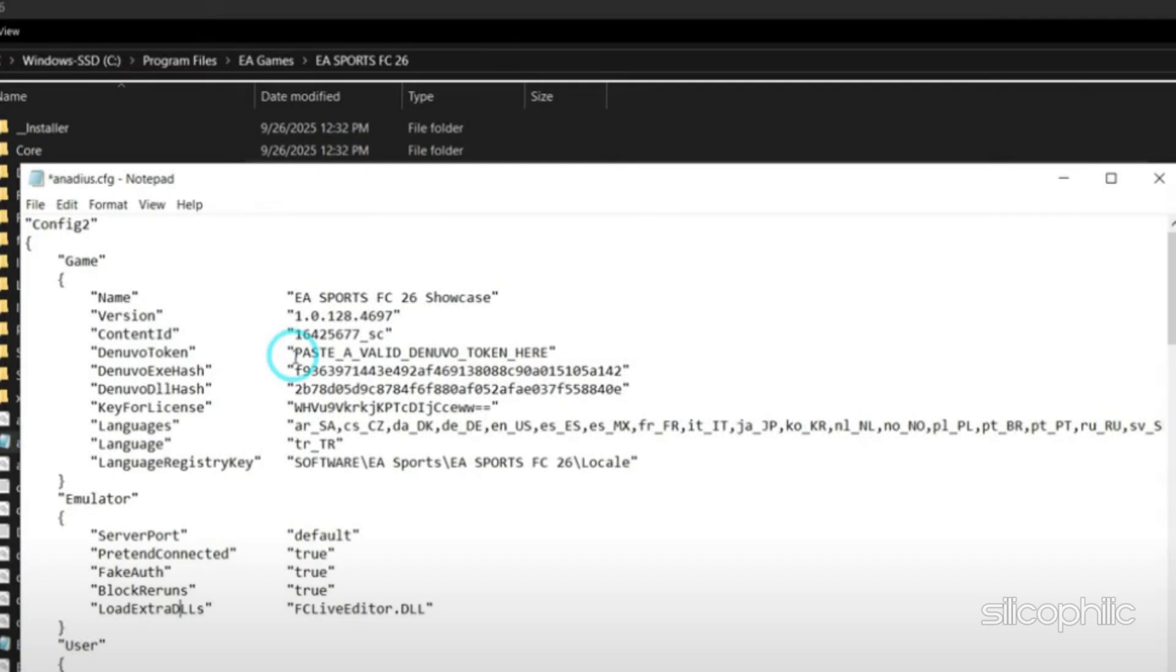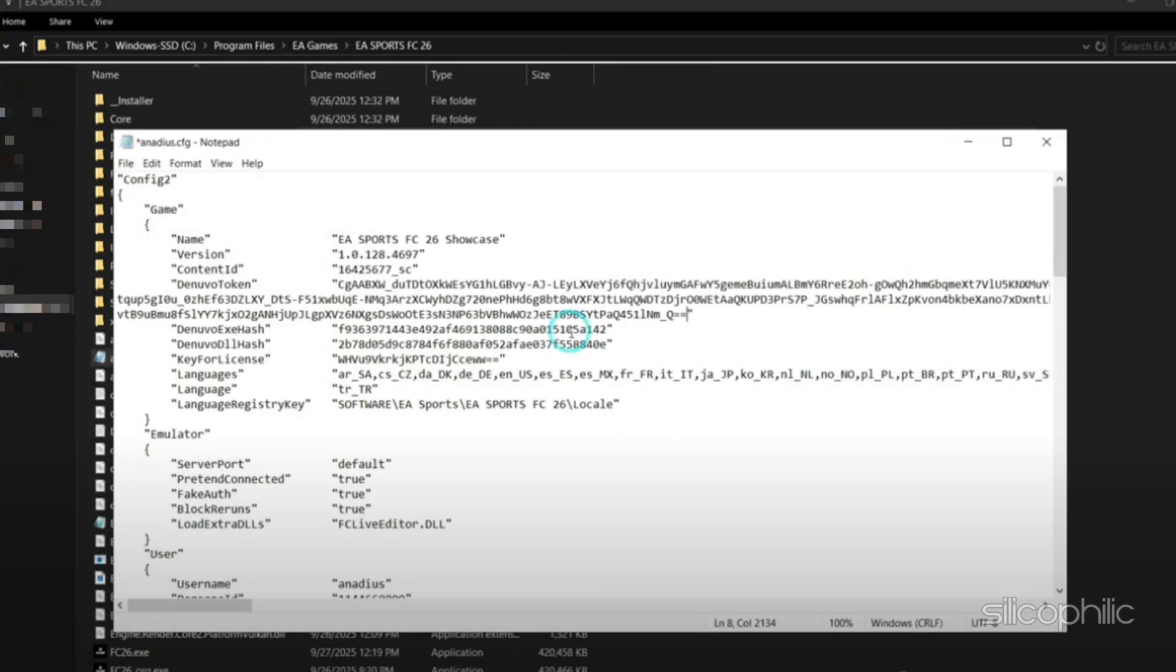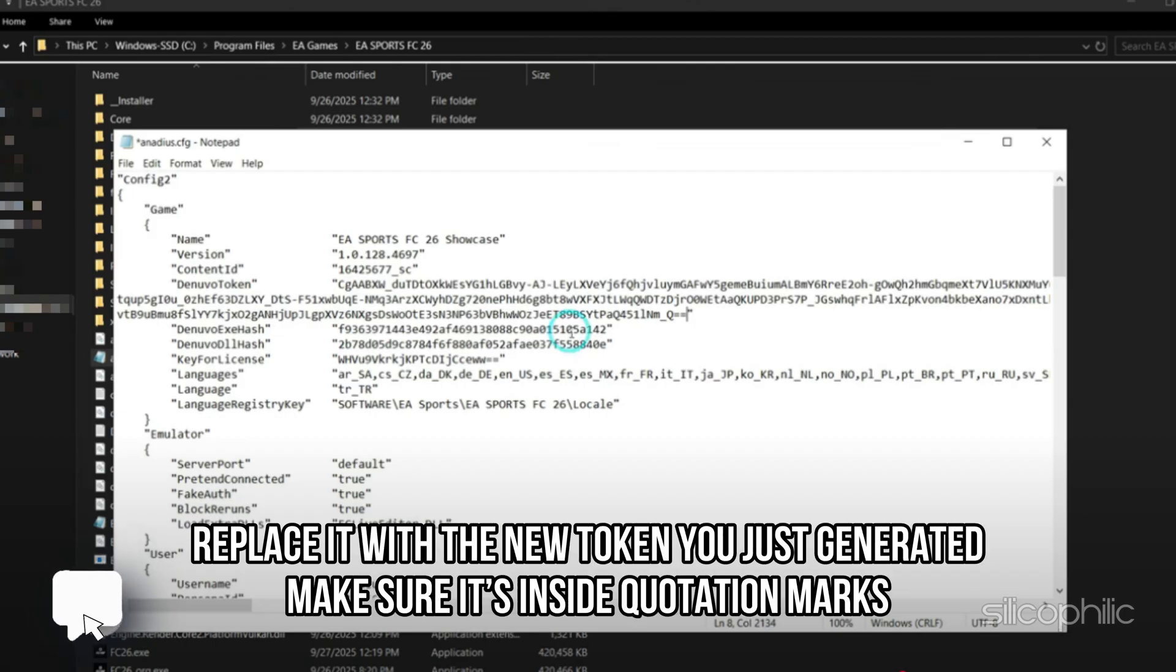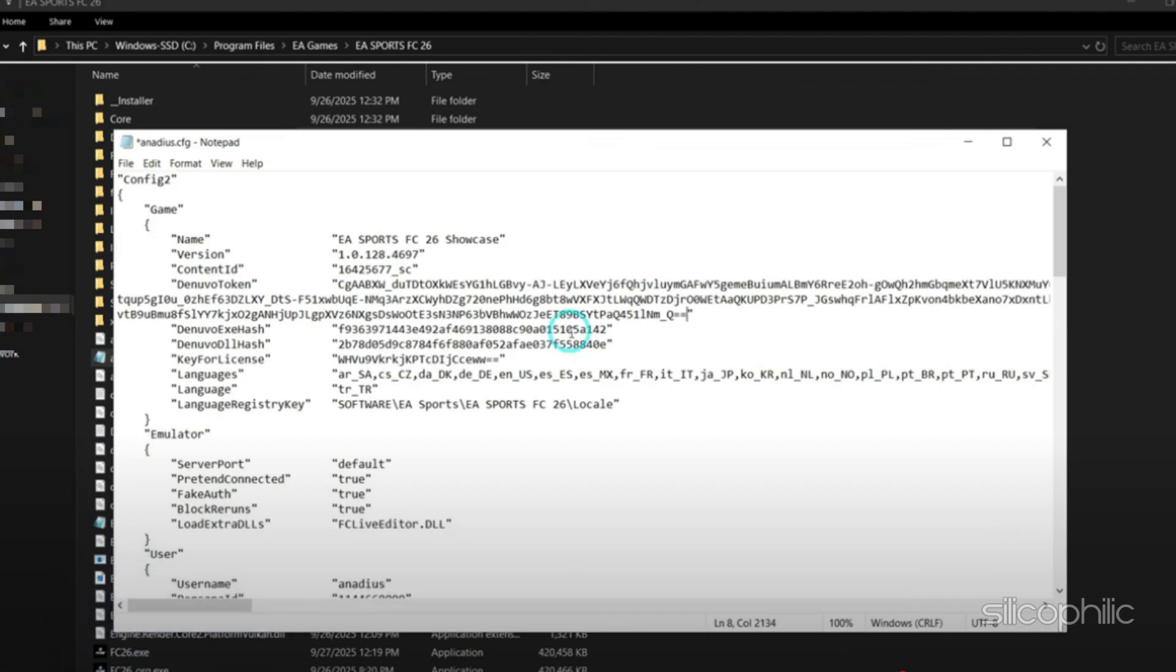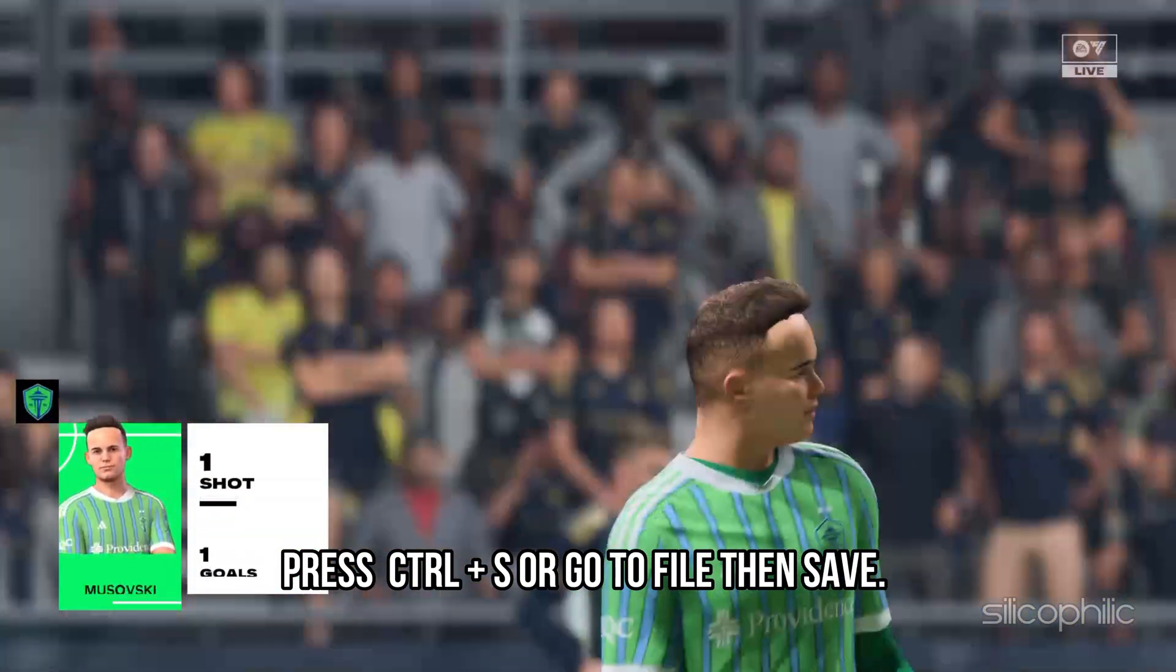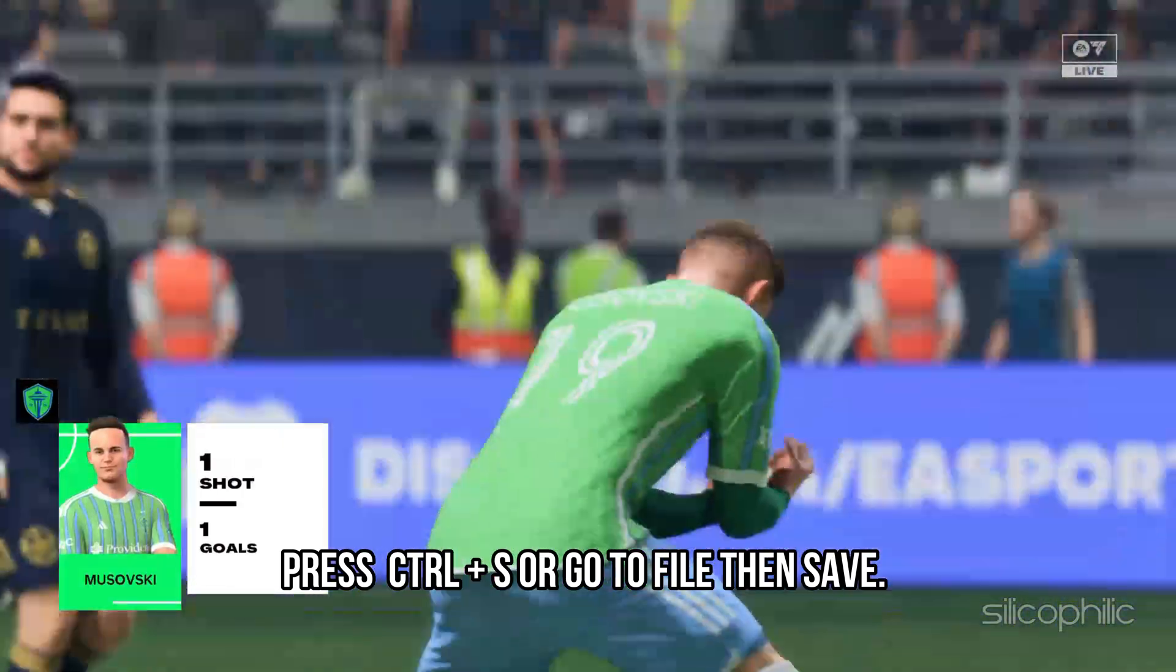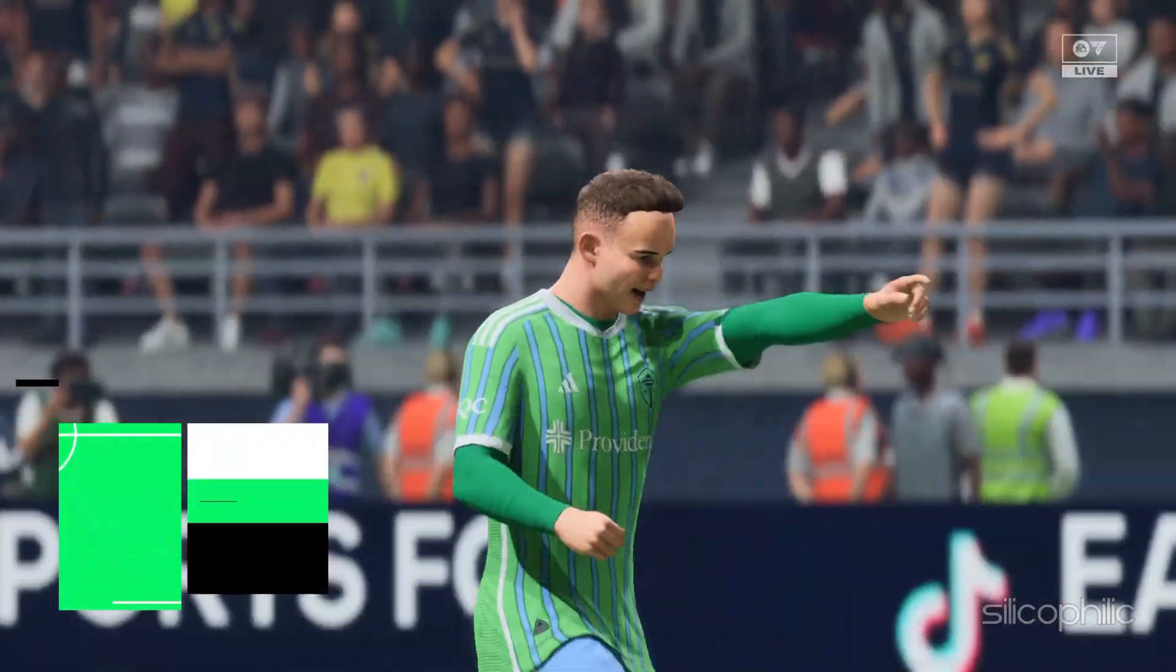Go to the FC26 game folder and open the file called this. Find the line with the old token, then replace it with the new token you just generated. Make sure it's inside quotation marks like this. Now press Ctrl plus S or go to file then save it.